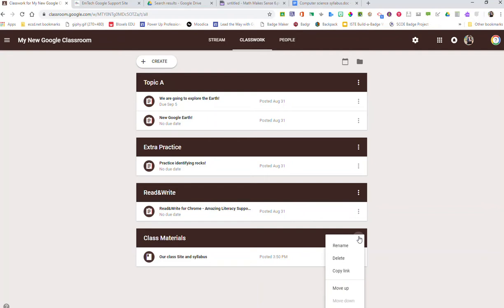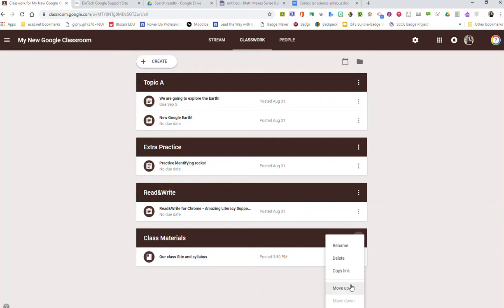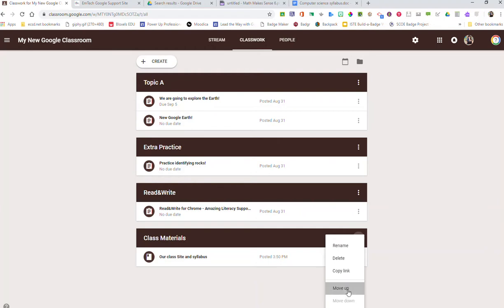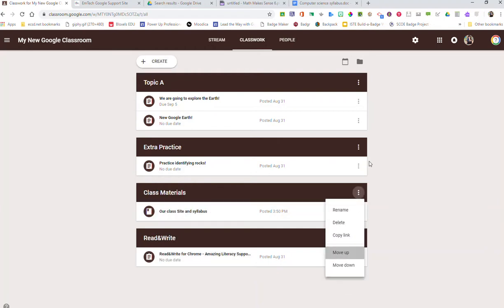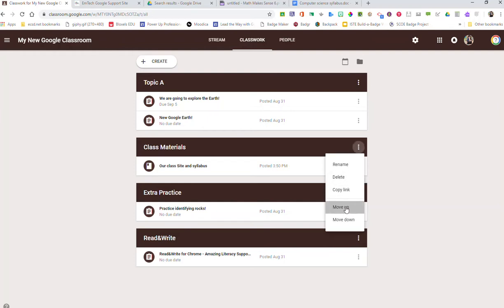Now with the new Google Classroom you'll notice that the three little dots, the ellipsis beside any of the topics, you'll notice you have the option to move up and down. And so I can go through and move this up so that it is now at the very top of my Classwork portion of the Google Classroom and it will stay there. I continue to be able to add more materials to here if I want.